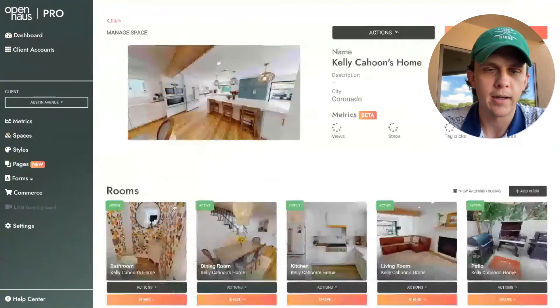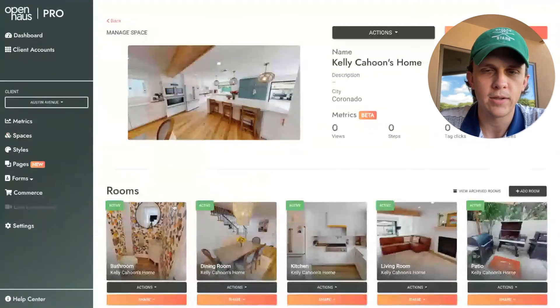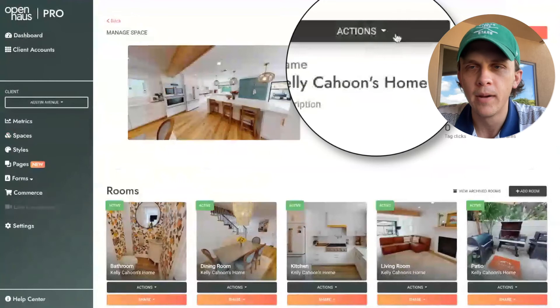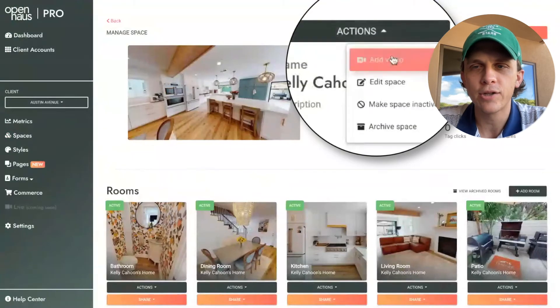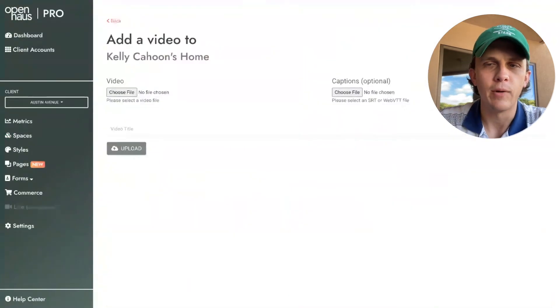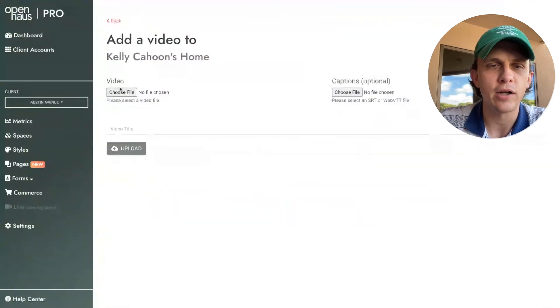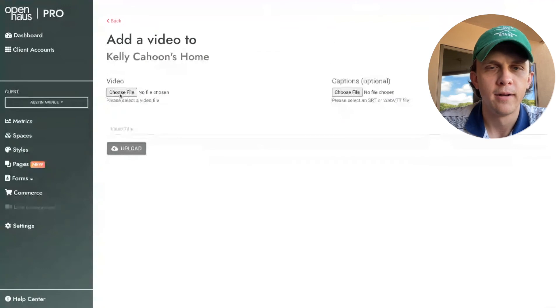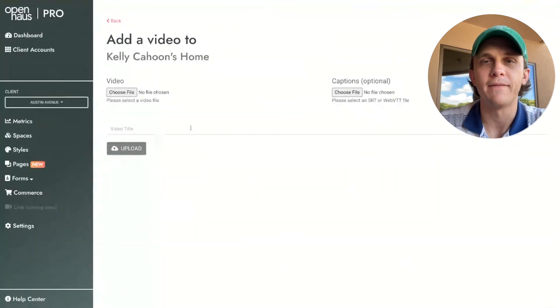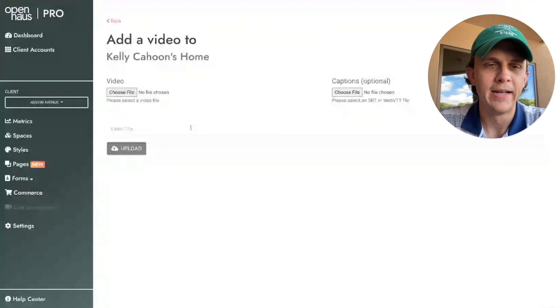I'll click this space right here, and then in the top I'll click Actions, then Add Video. Right here you can see I can choose my video file, I can choose captions, and then I'll give it a video title.